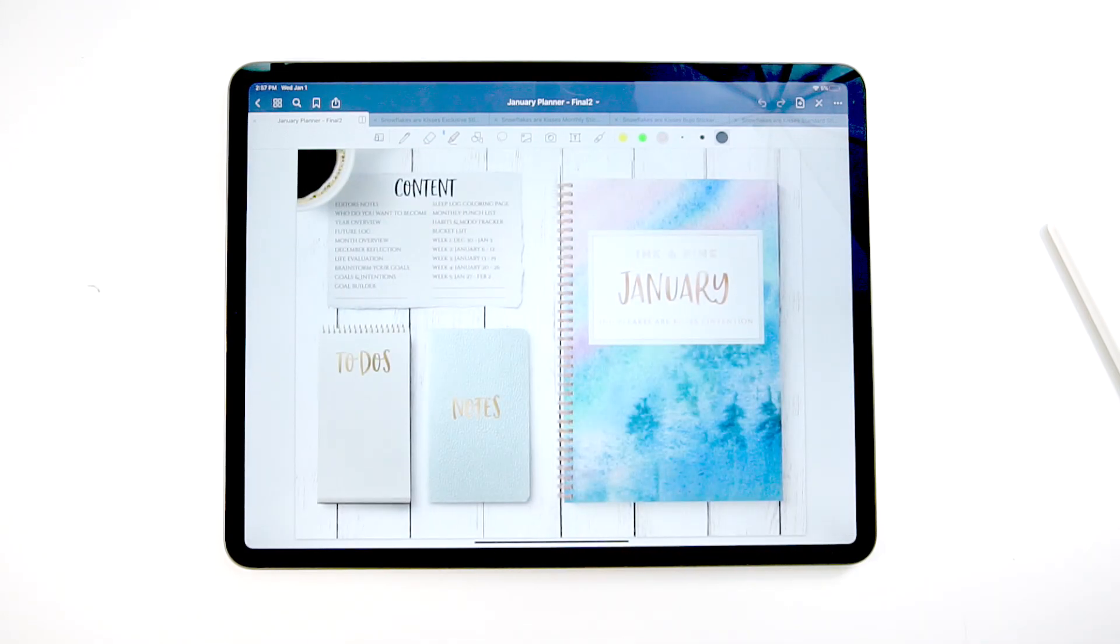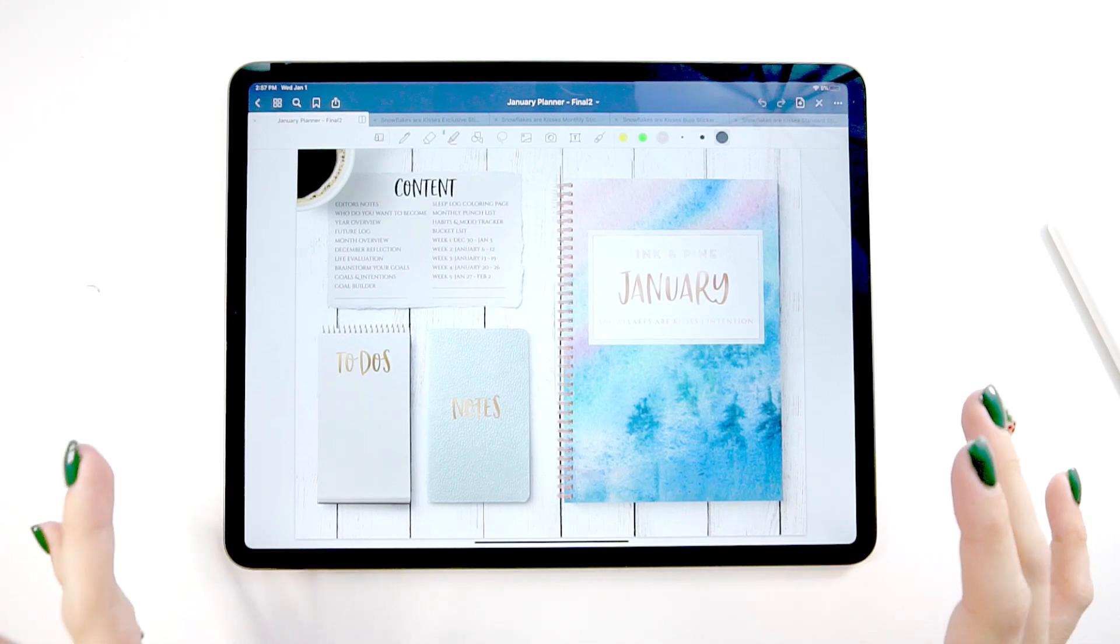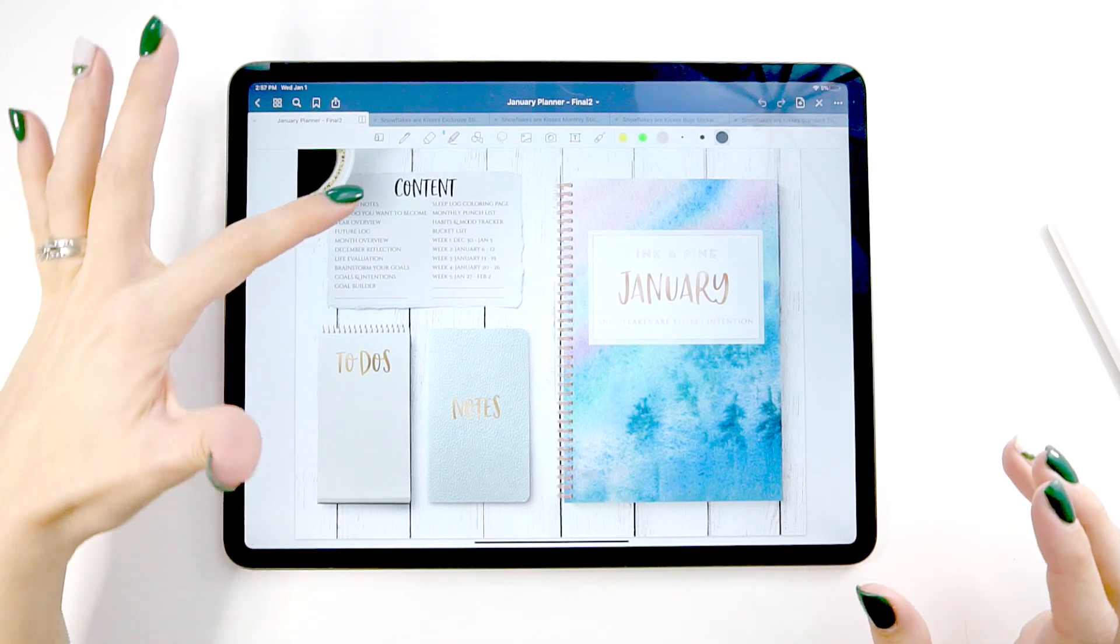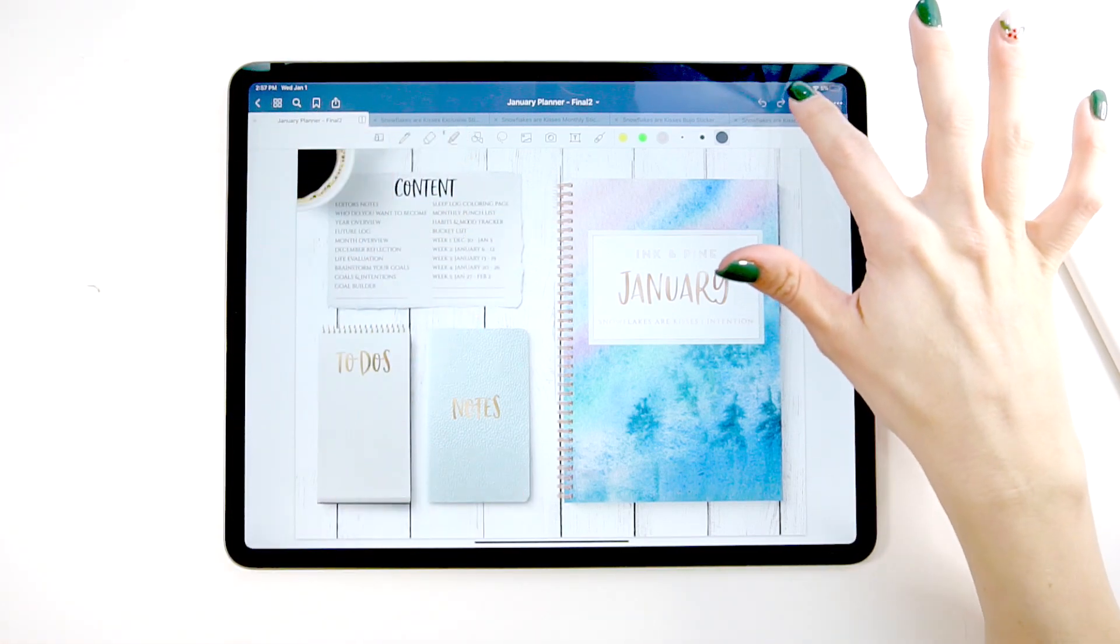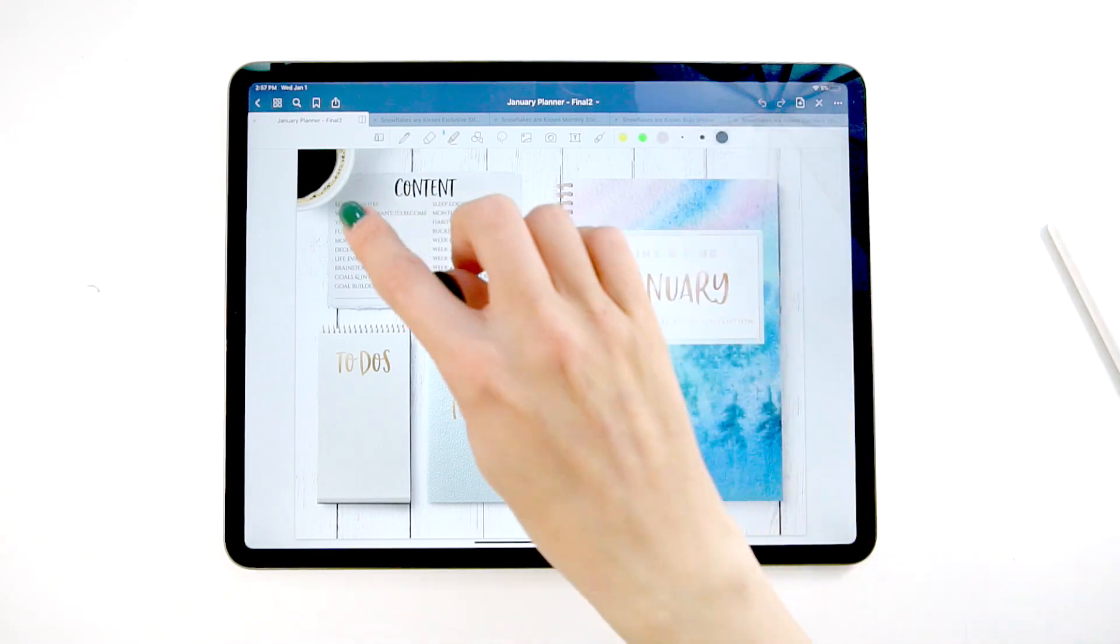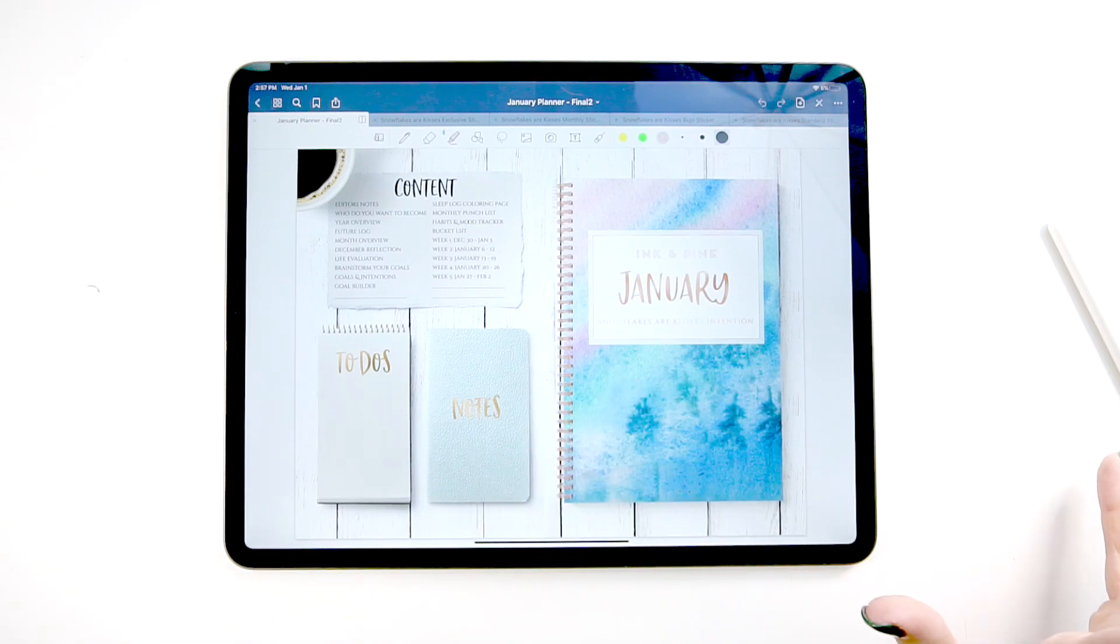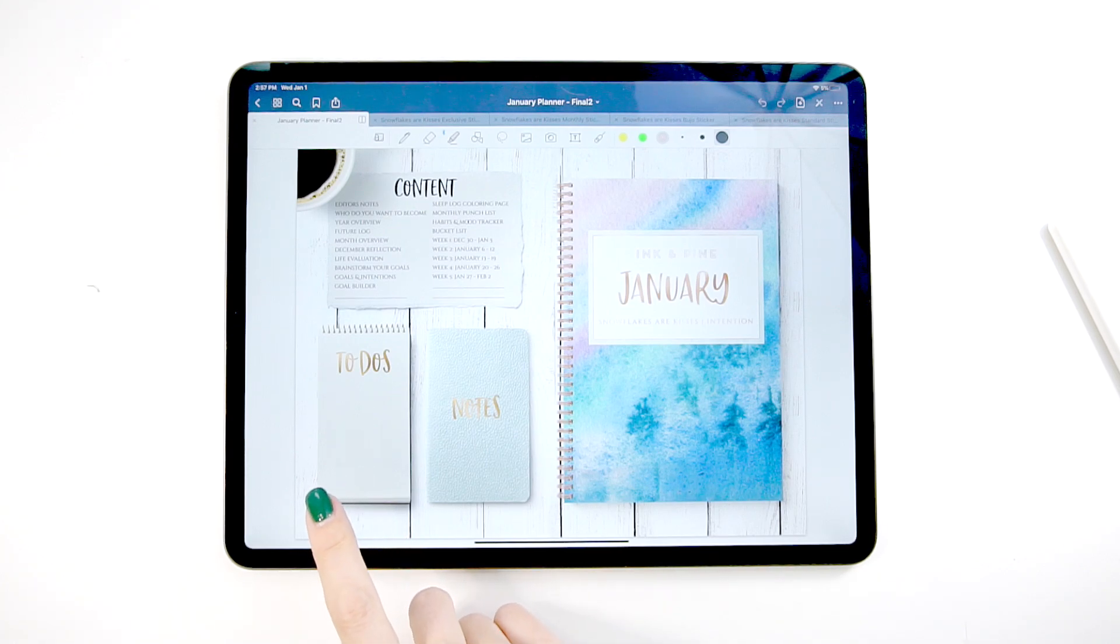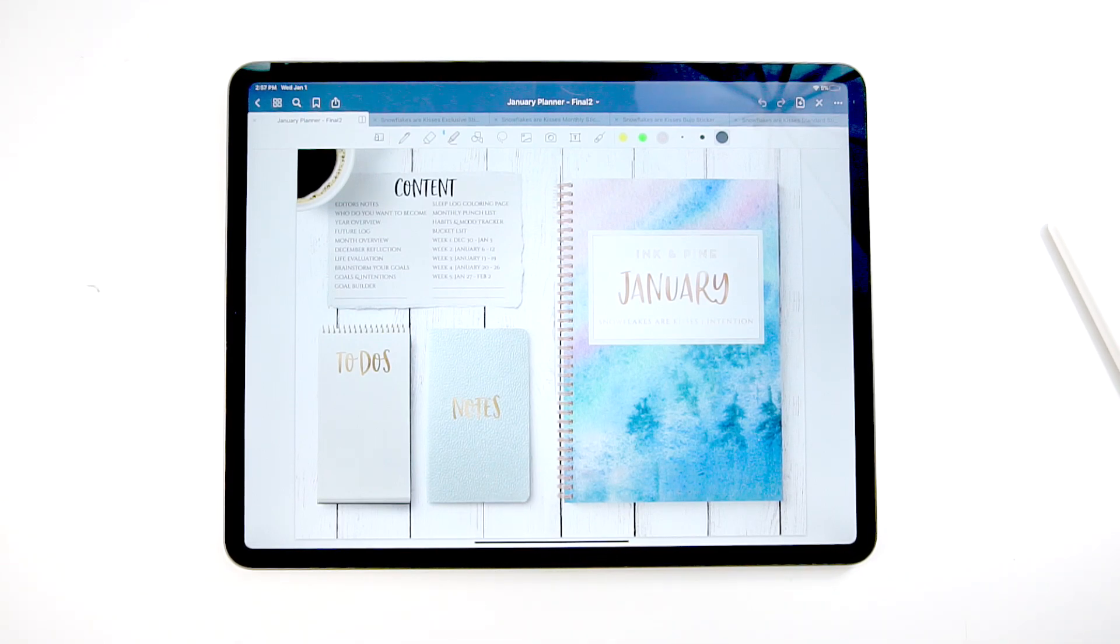Every planner is set up pretty much the same, but some of the content might change. Every planner has this dashboard page and then you have this content list here. These are all hyperlinks that you can click on to navigate quickly throughout your planner. You can always jump back to this page from any page in the planner. Each planner also comes with a to-do list that you can duplicate and use as many times as you want. And also a notebook that you could also duplicate the pages and use as much as you want.